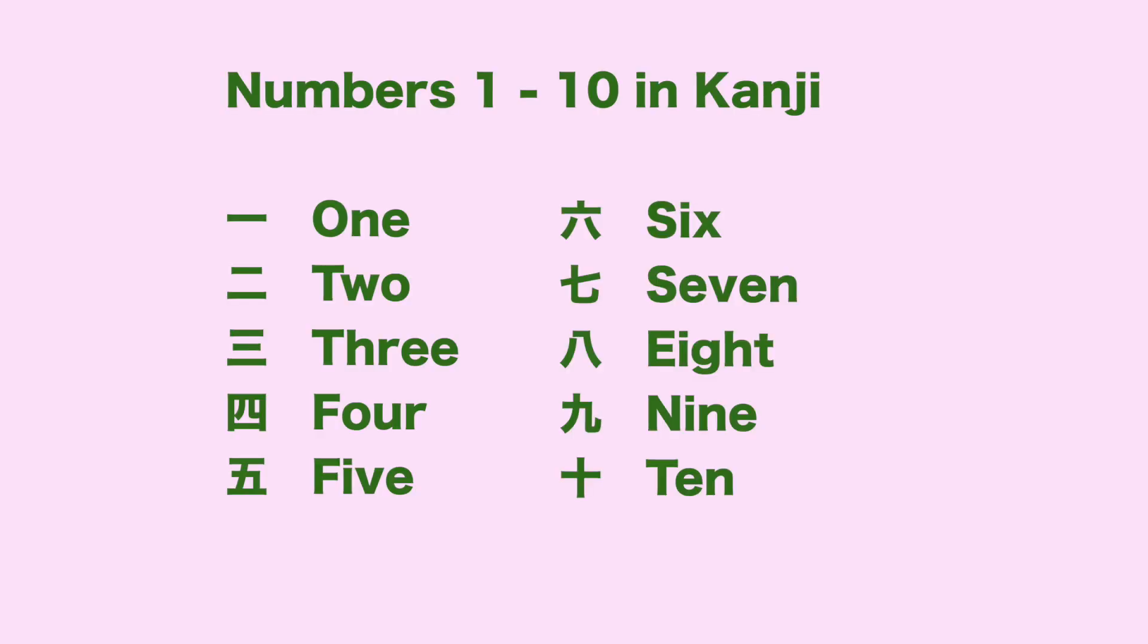Hi everyone! Thank you for coming to Japanese kanji lesson. In this lesson, we will write numbers 1 through 10 in kanji. So, let's get started.